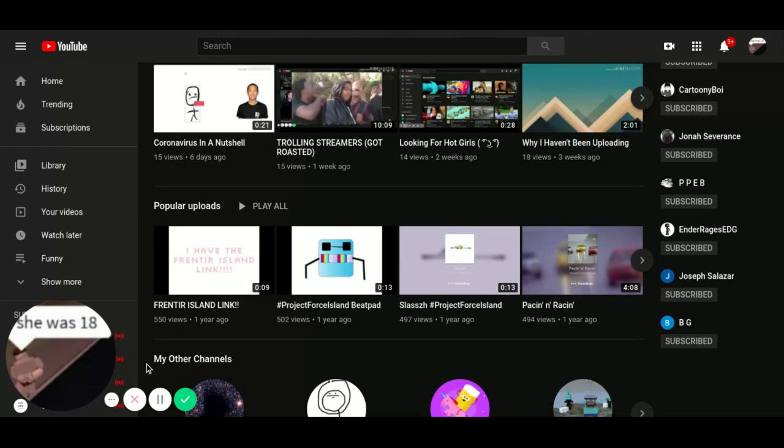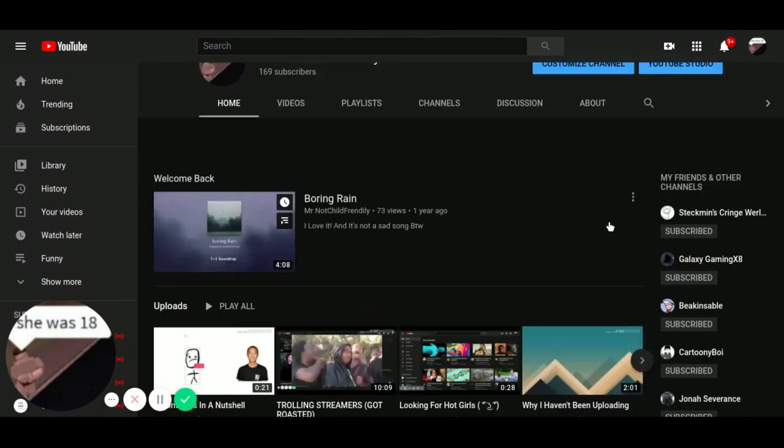I have finished Five Nights at Kofi's, and if you want me to upload it on Galaxy Gaming, I will, because the channel's dead as shit.